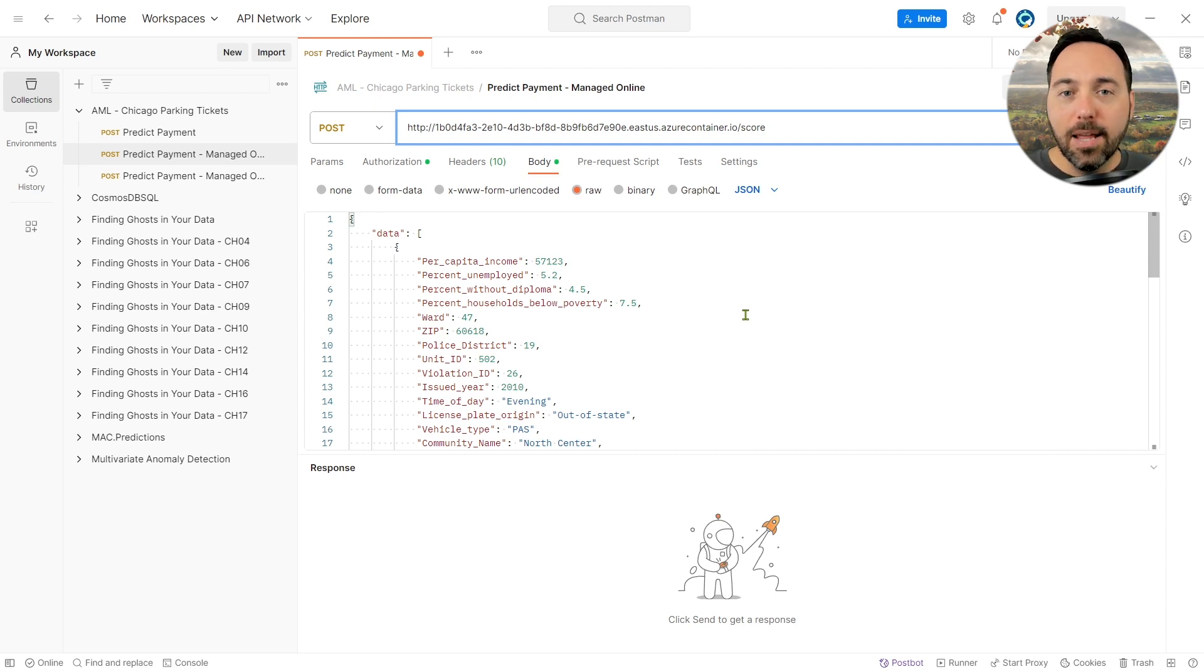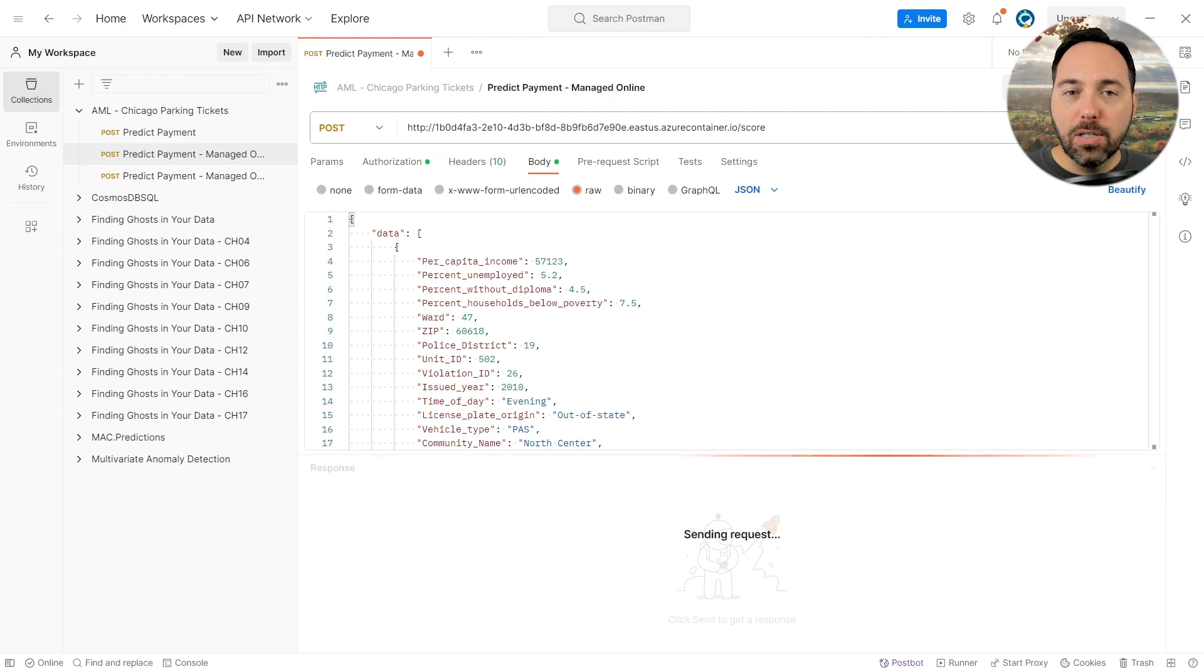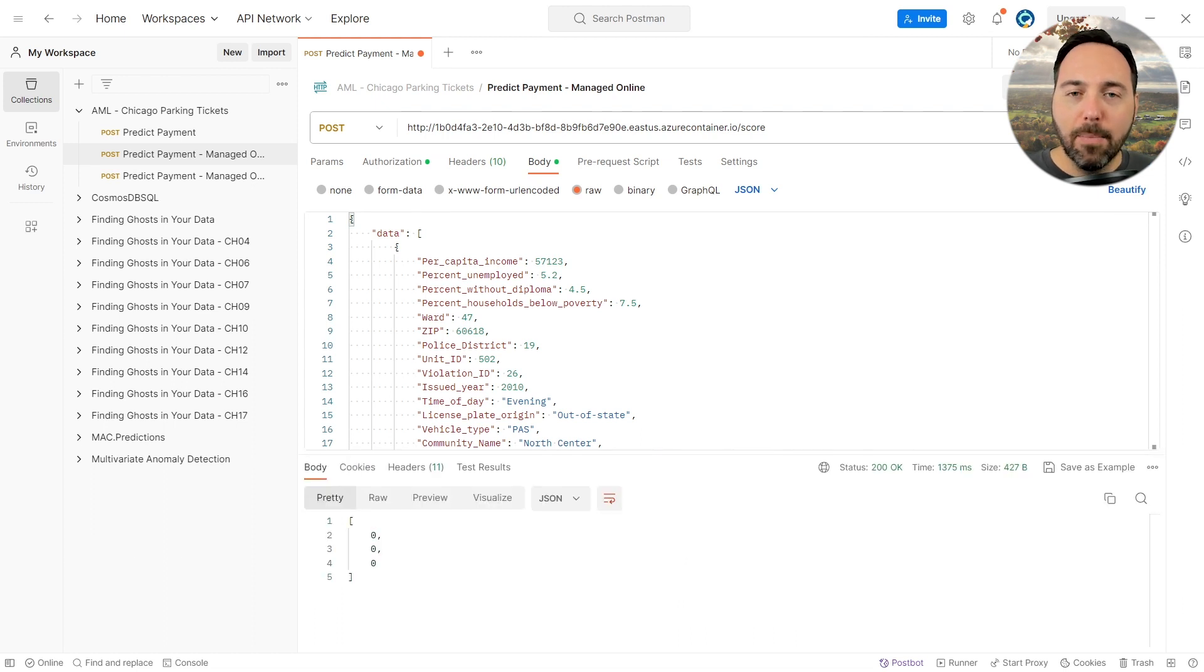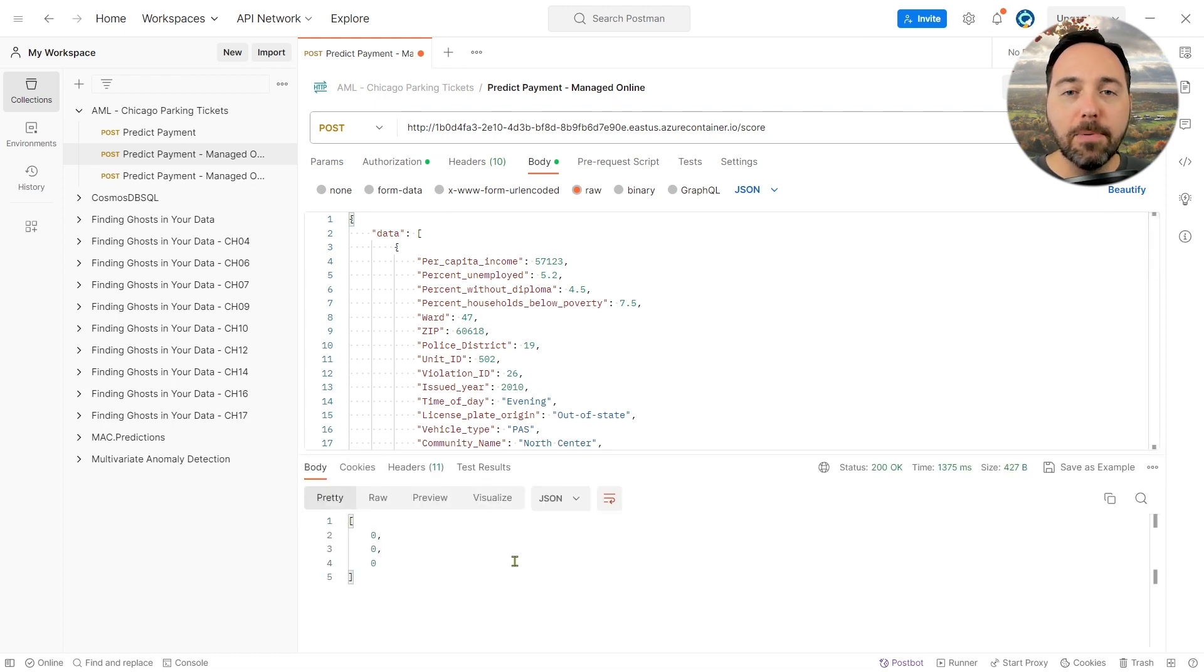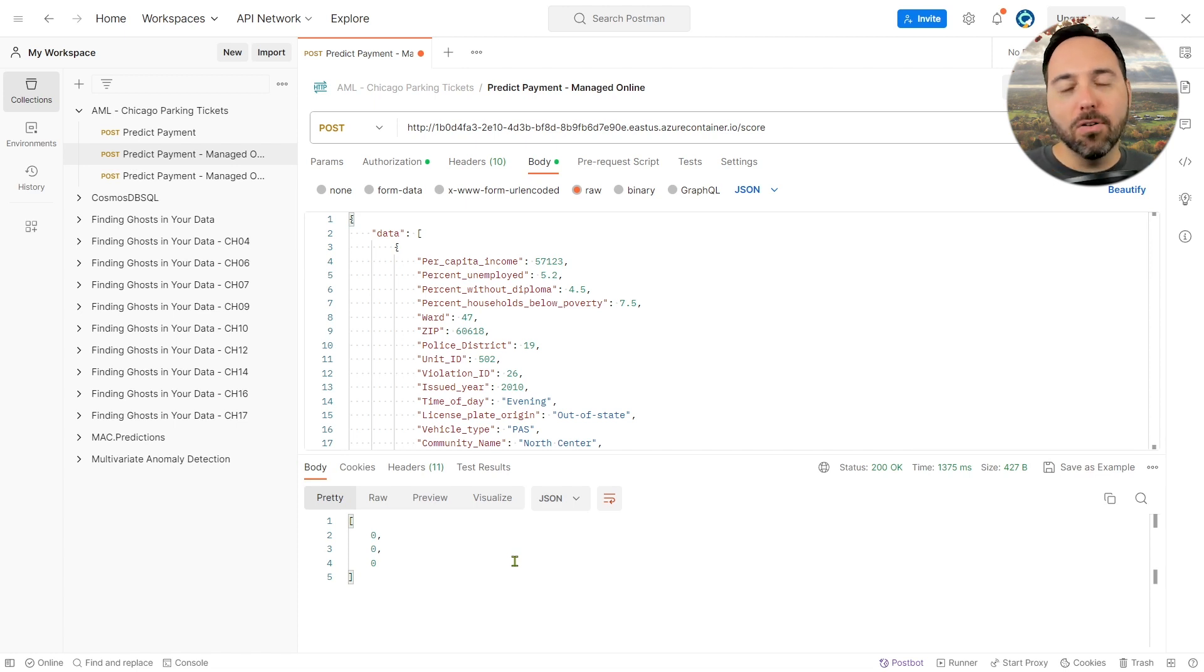Now, let's hit send and we can see our results. An array of results for whether payment is outstanding. All right, so we're in good shape here. Now let's go back to Power BI and bask in our glory.